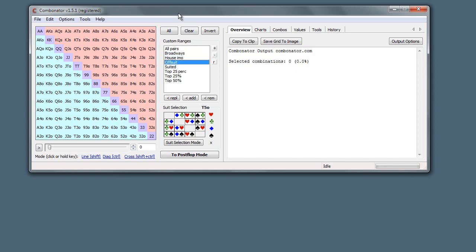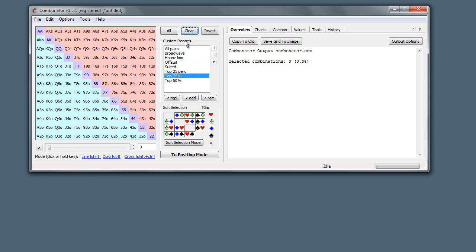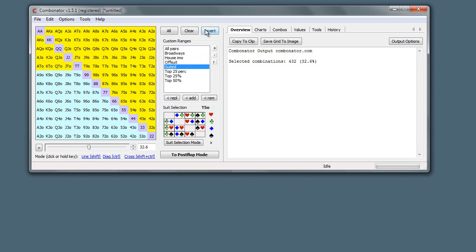We have some defaults in here as examples. Here, top 25% - when you click these, they get added into the hand grid. When I say added, I mean it doesn't remove what you have before. So if we started with Broadway and then we added in all suited hands, you see the Broadway still remains.